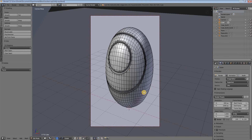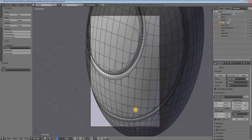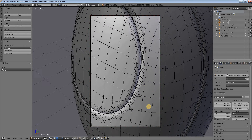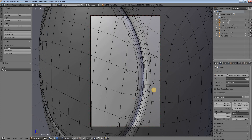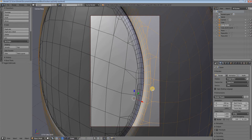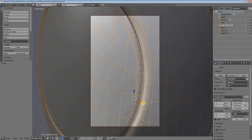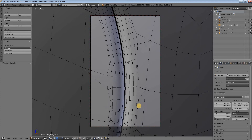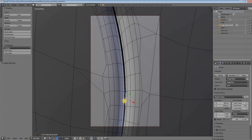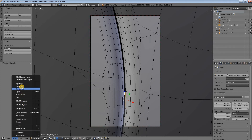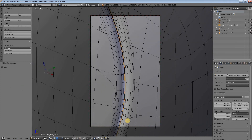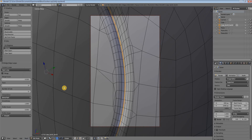As you can see, we have them ready but we need to unify them so they become a single object. In object mode, we select the first part, then the second part and join them with Ctrl+J. Then go into edit mode, select those edge loops, and bridge them: Mesh > Edges > Bridge Edge Loops. Those two parts are now unified.